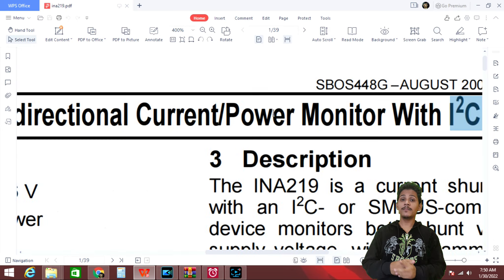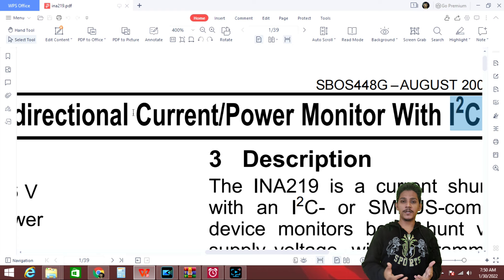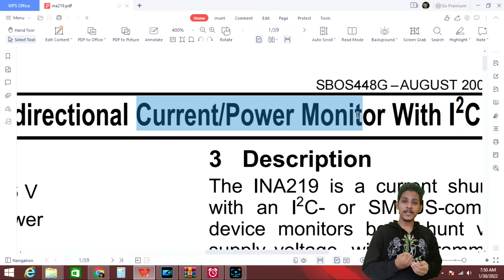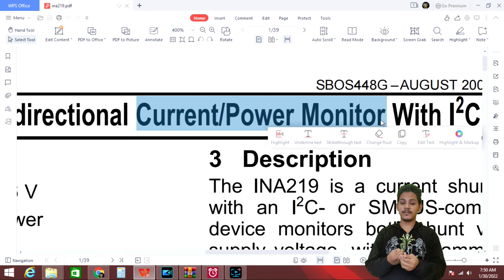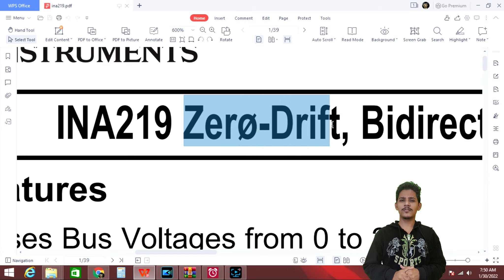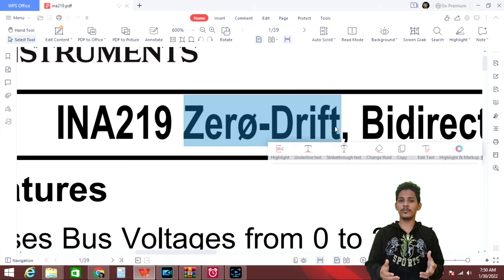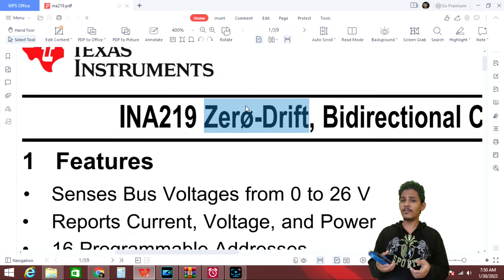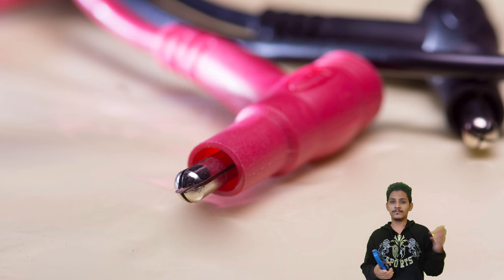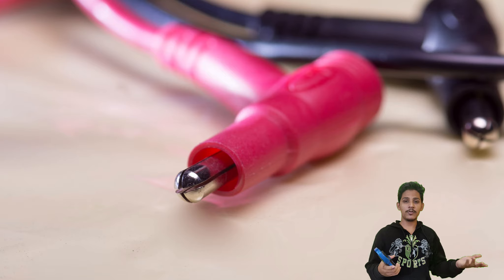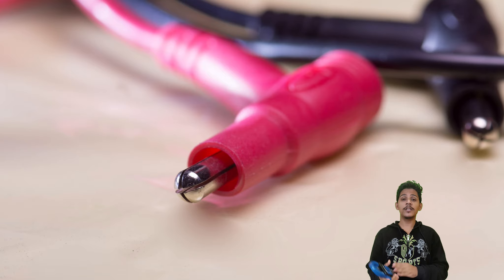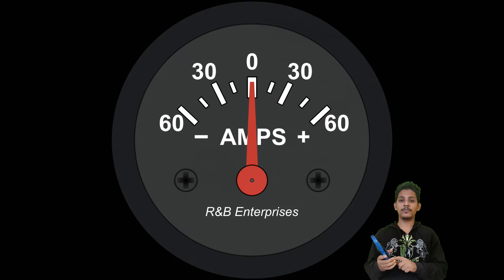Current power monitor means we can measure current and power. Next is zero drift. So what is zero drift? Before we connect this ammeter with our AC load or DC load we have to make sure the display is zero.